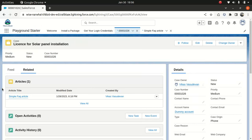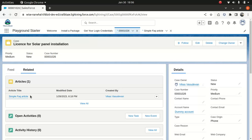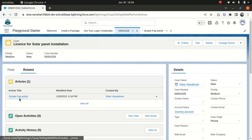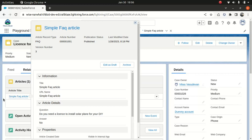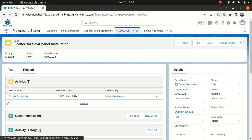And the customer calls back and says, Hey, last time you guys told me I don't need to have a license, but I figured out I do need to have a license. So obviously when they refer the case back, they say, Oh, the previous agent referred to this article.